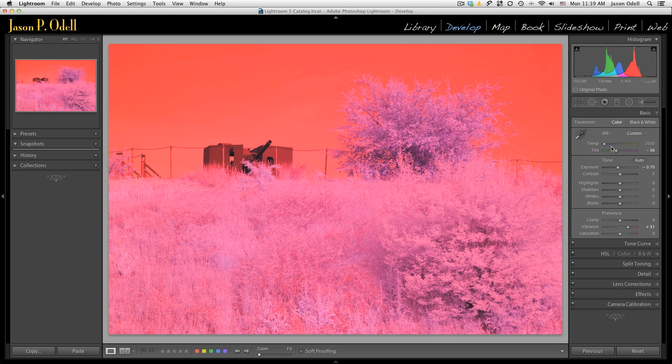I have a little latitude with the tint slider, but I cannot neutralize these colors — it's a big problem. One solution is to convert to monochrome using something like Silver FX Pro, but if you want the false color look, that won't cut it. What we need to do is create a custom camera calibration that allows us to make appropriate white balance adjustments right here in Lightroom or ACR.